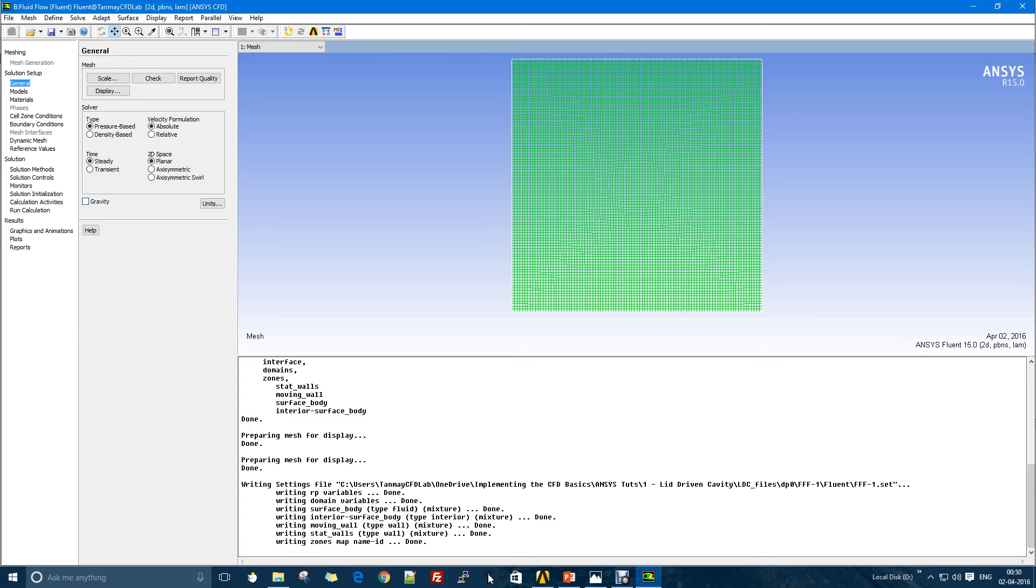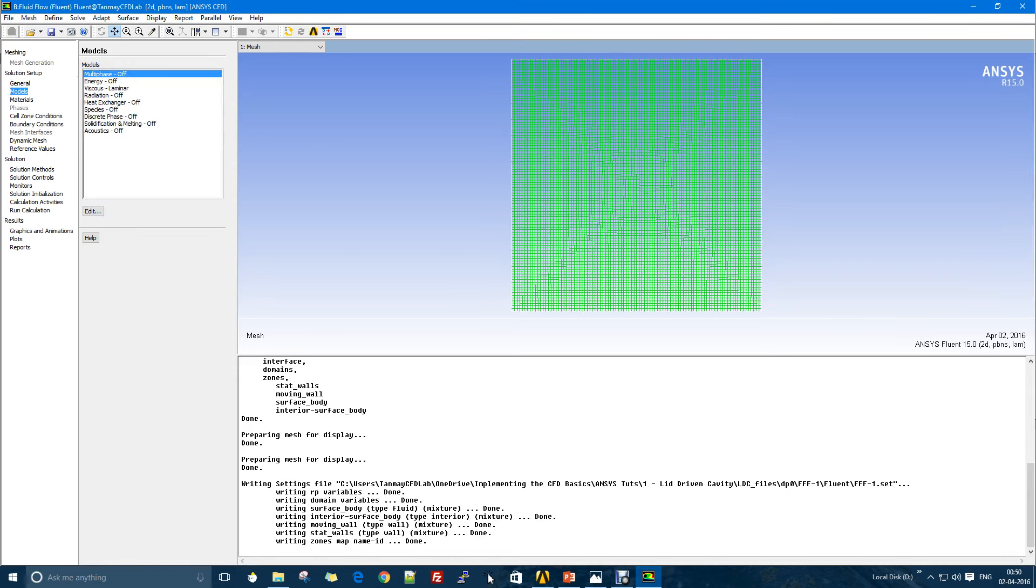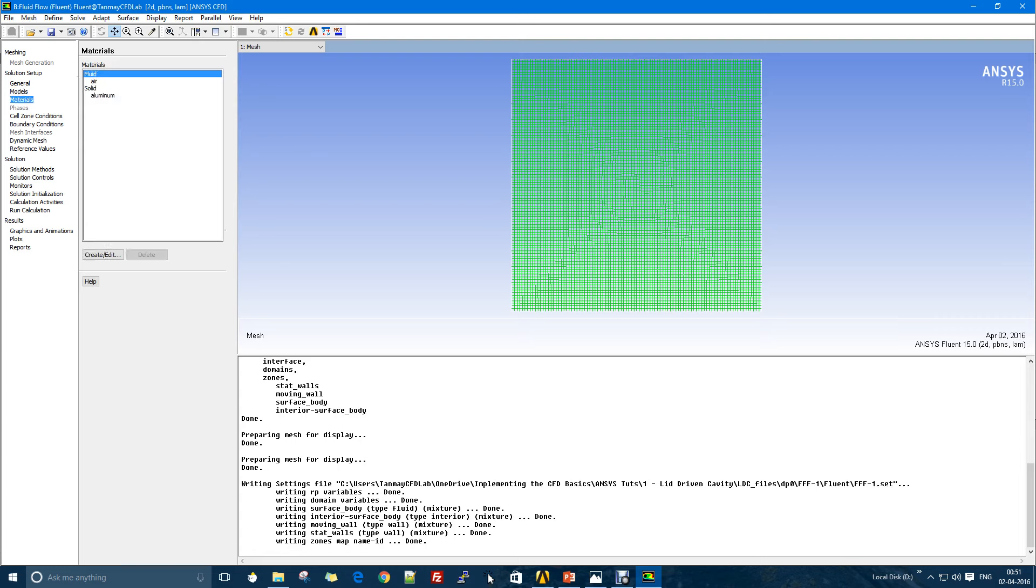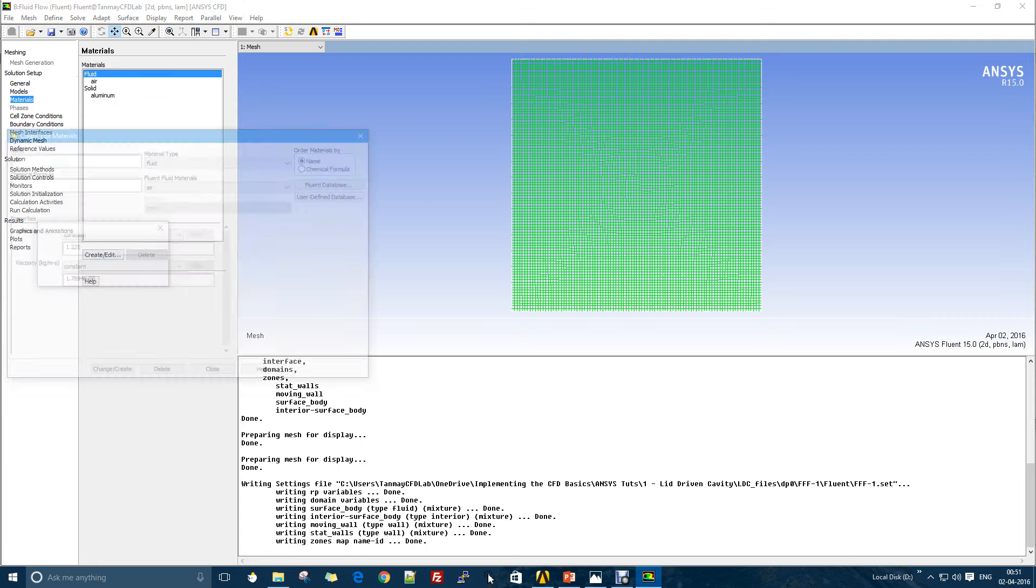The Fluent solver is the most important part where we define all the properties, all the conditions. Right away in the time we have steady versus transient, so I'll just hit the steady case and I won't take the gravity here.